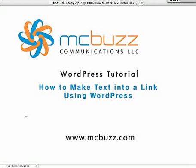This is a WordPress tutorial by Mark McLaren of McBuzz Communications called How to Make Text into a Link Using WordPress. This is something that's kind of fundamental and nice to know how to do.